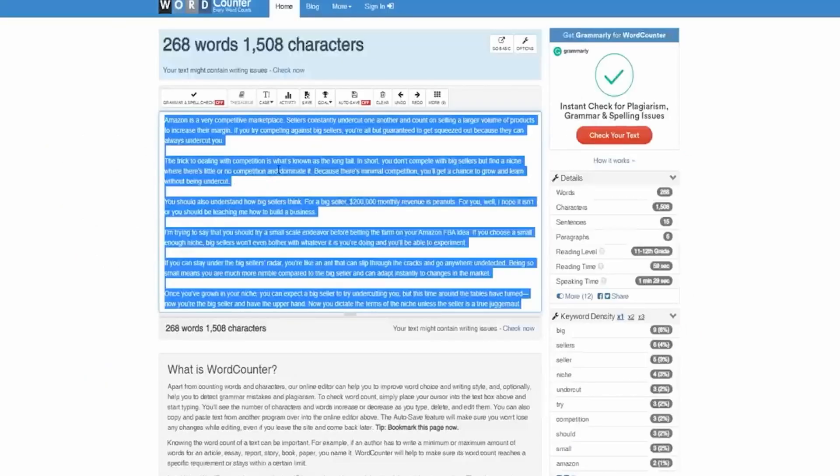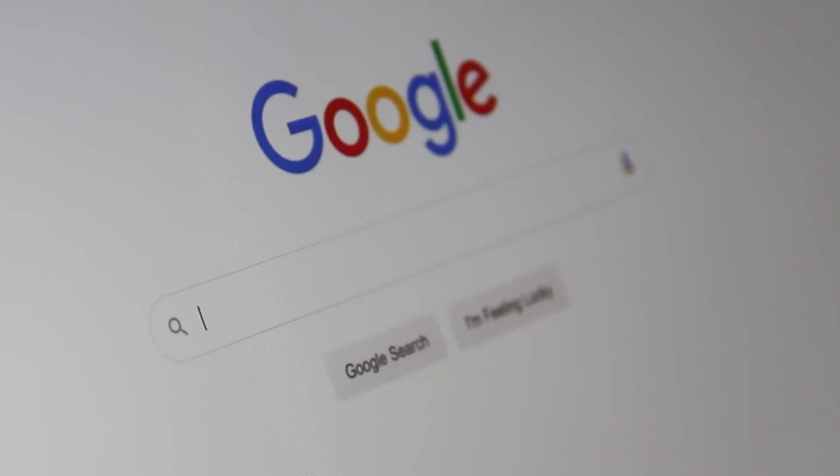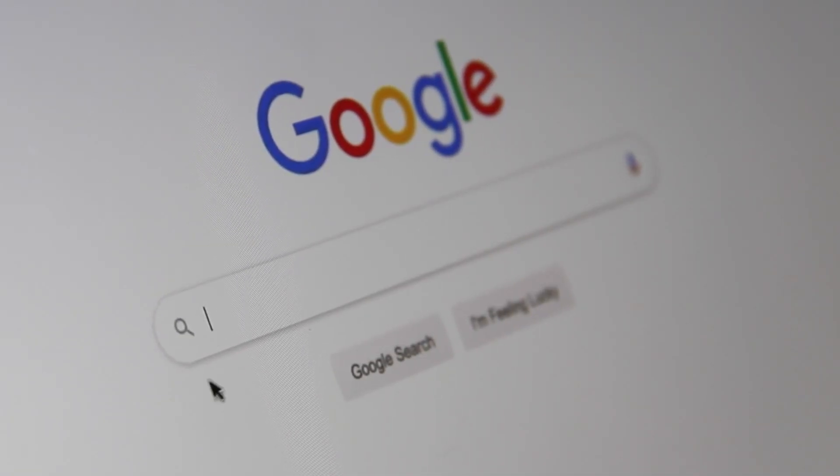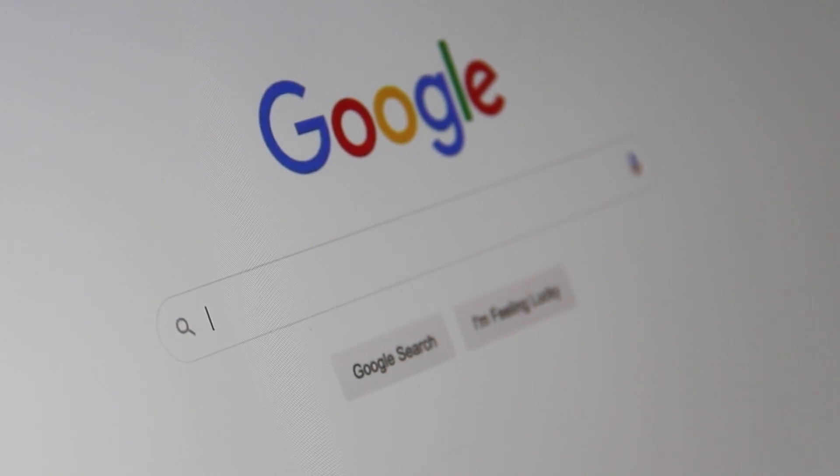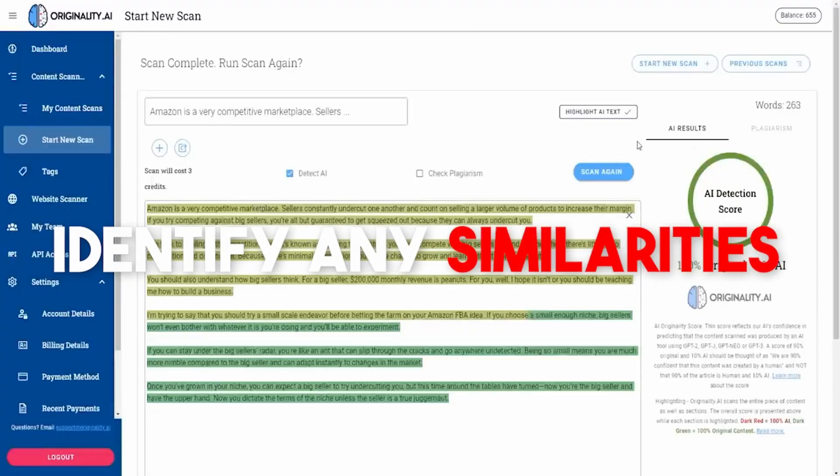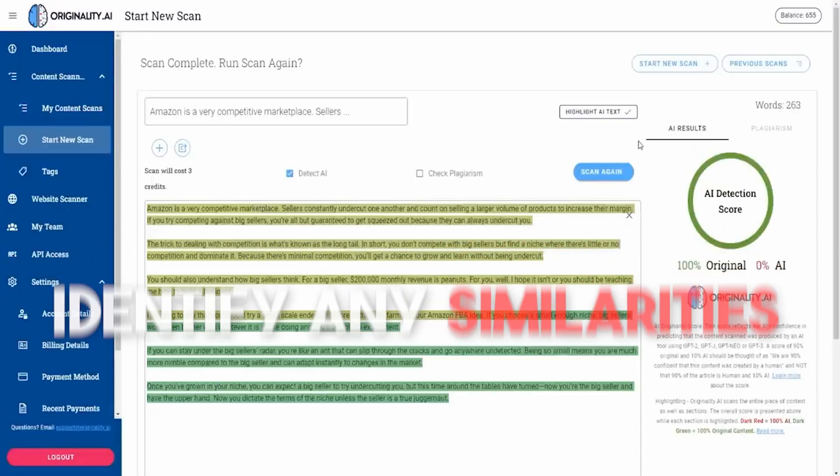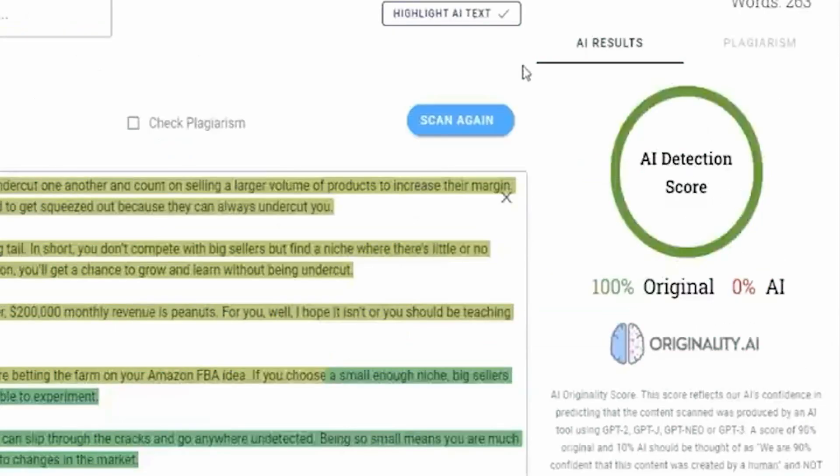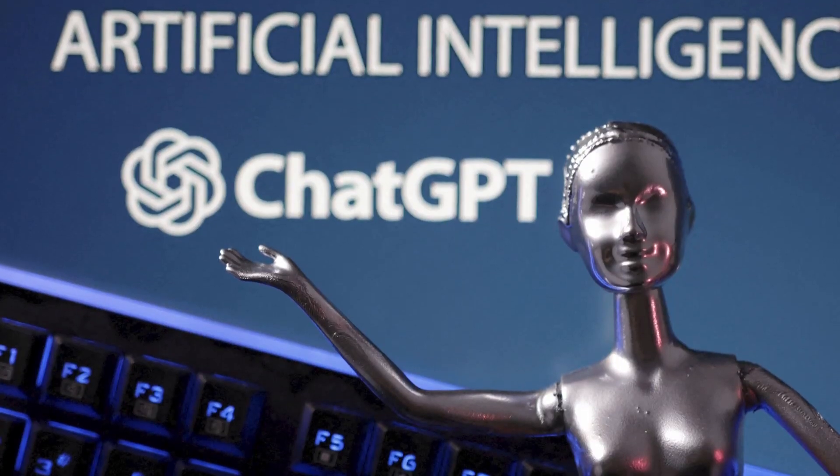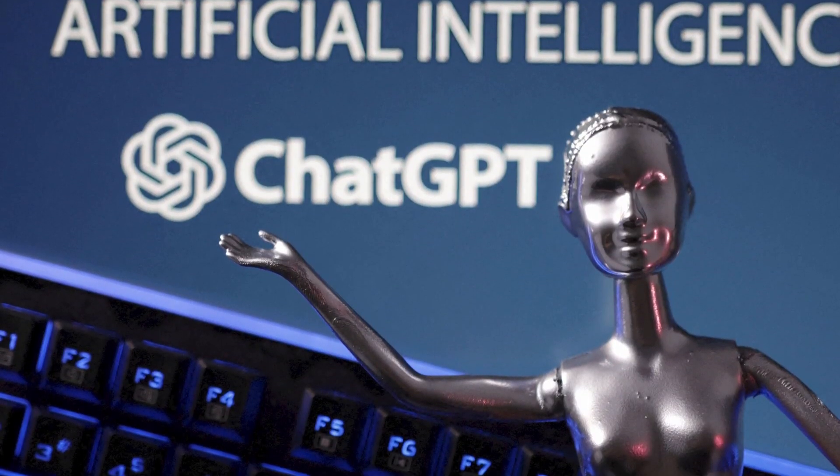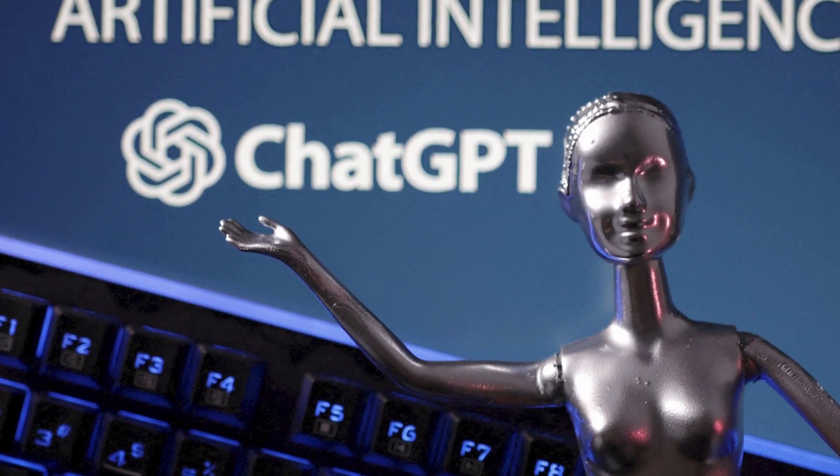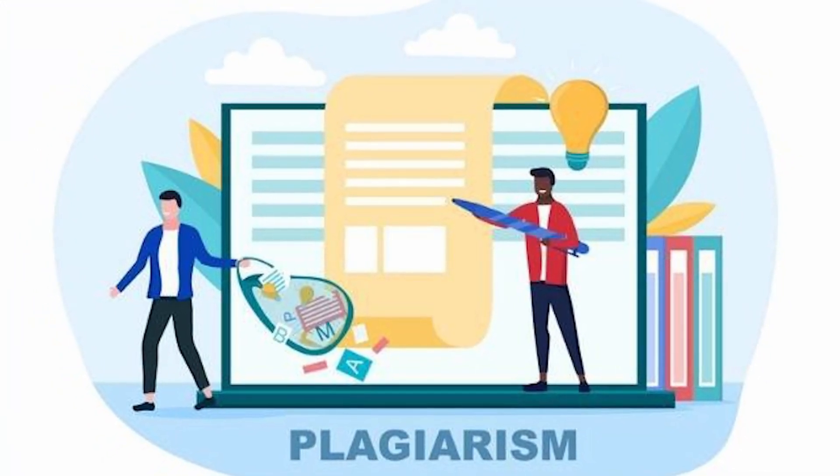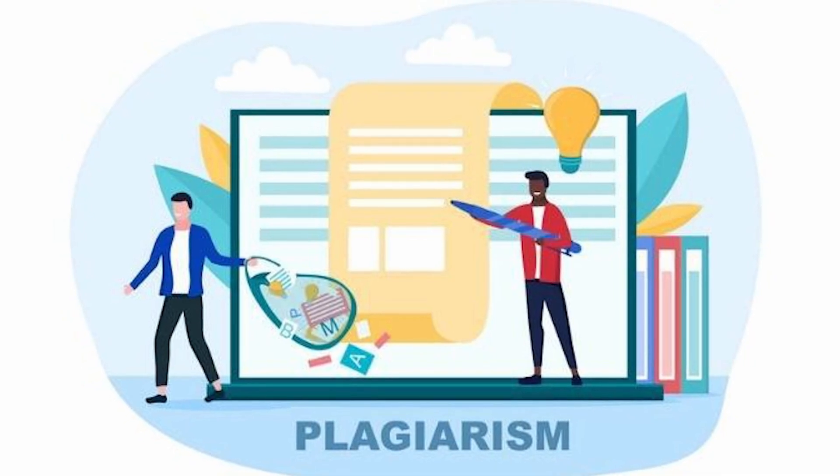Originality AI works by scanning and analyzing your content and comparing it to millions of other documents on the internet to identify any similarities for potential plagiarism and detect if it's AI-powered. It shows the percentage of original and AI-written content, making it easy to detect AI-generated content and ensure that your writers are creating original content.